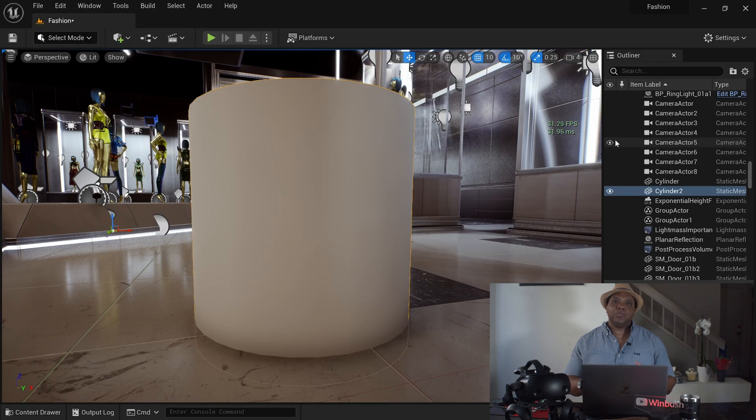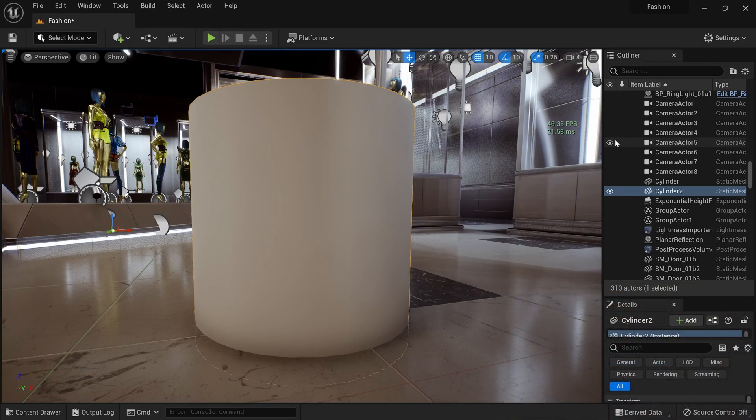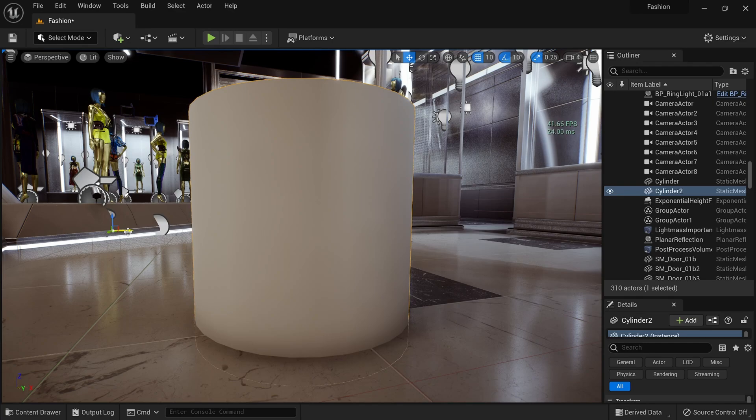Now sometimes if we bring a 3D model into Unreal, and the pivot isn't in the exact center, it's real easy to fix. So you can see right now, I have my cylinder clicked right here, but the pivot is all the way here on the left hand side.